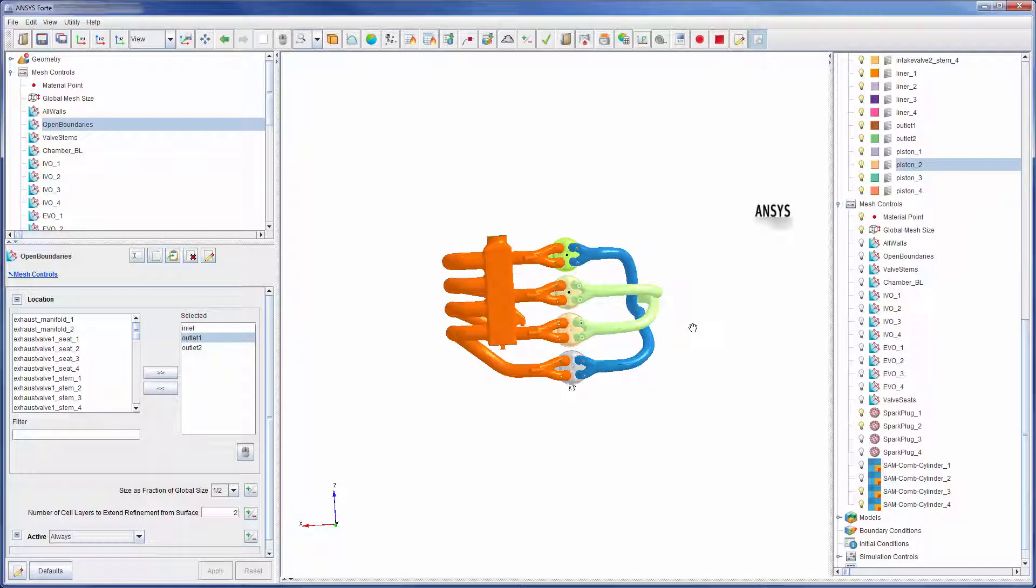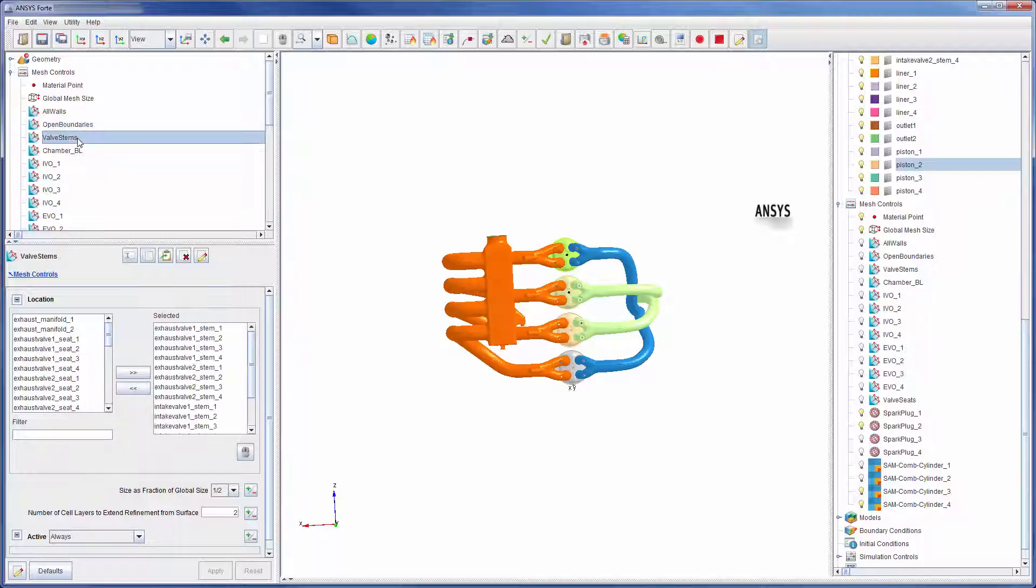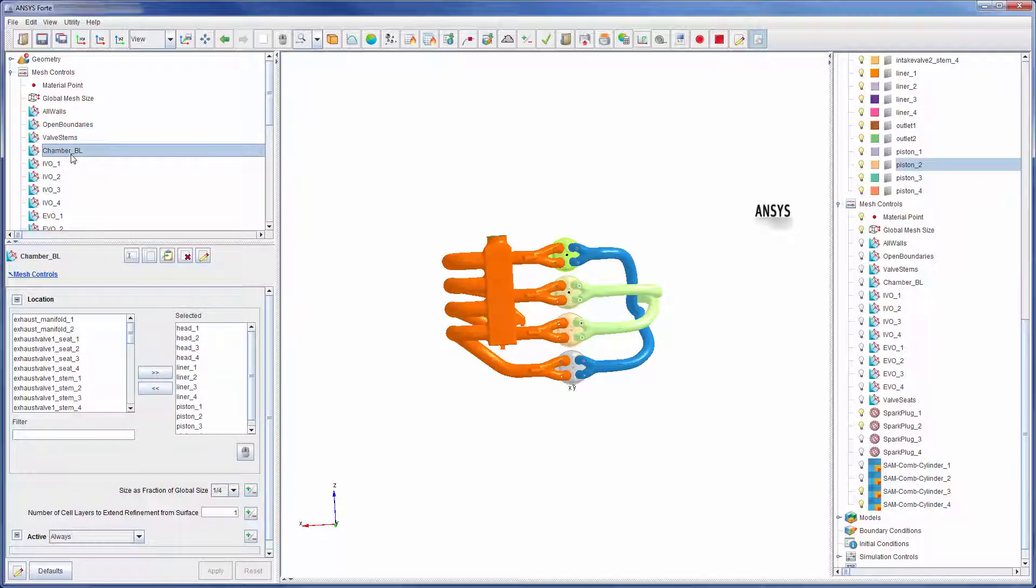Two layers of refined mesh will surround the valve stems. As well, the mesh will be further refined in areas where it intersects the head, liner, or piston within each cylinder.